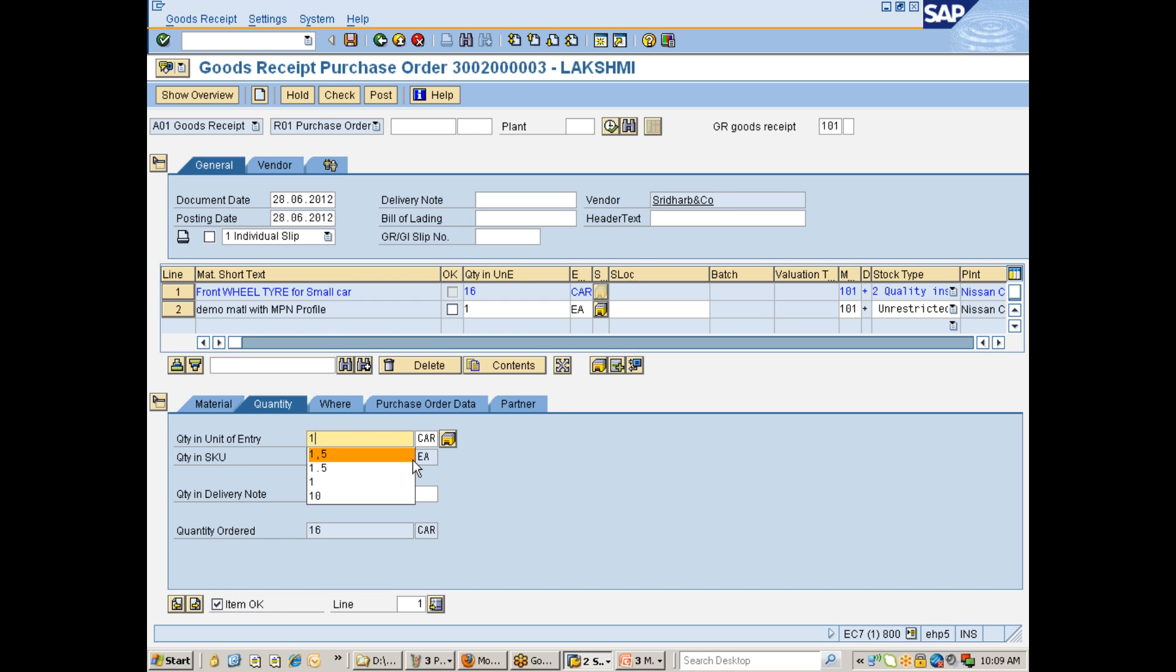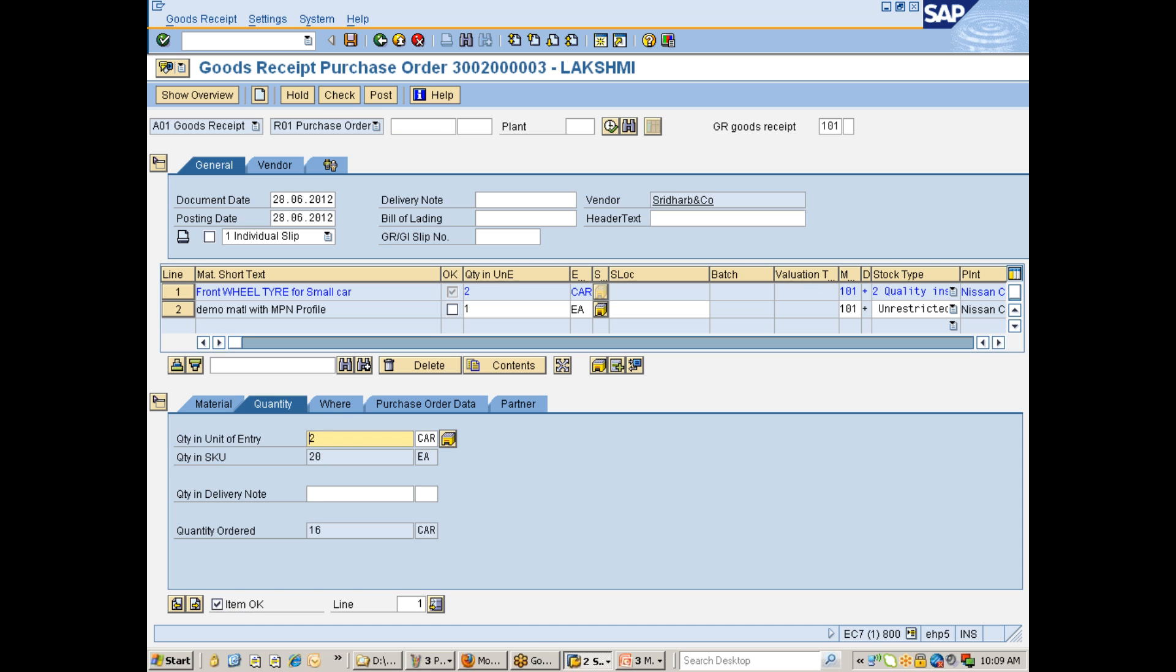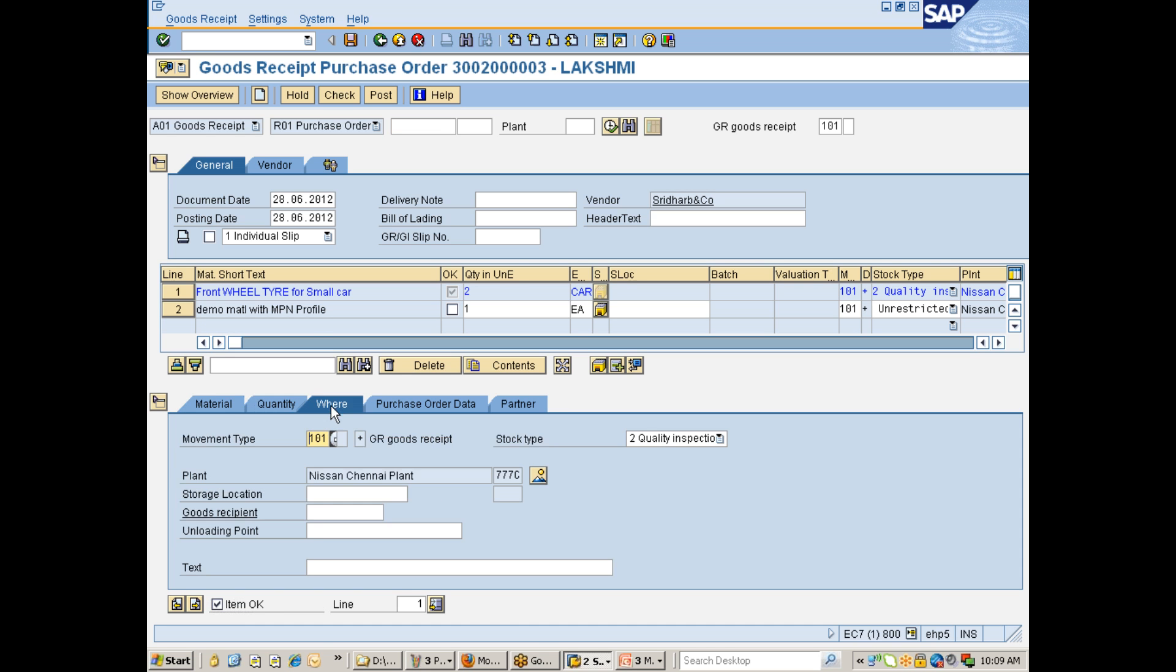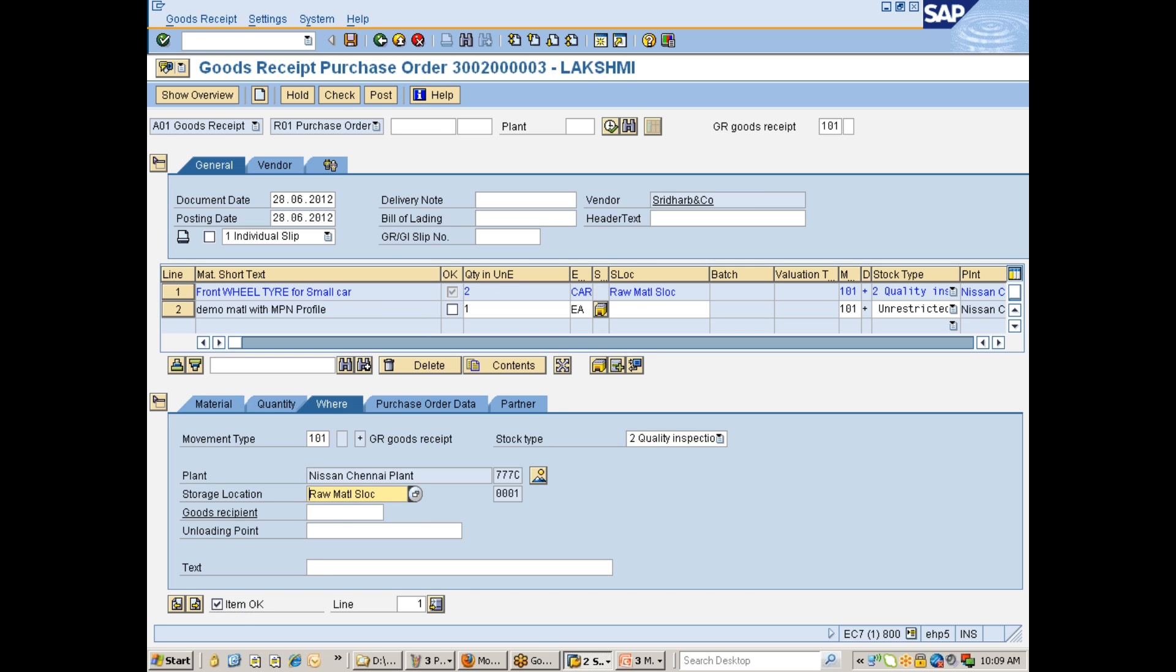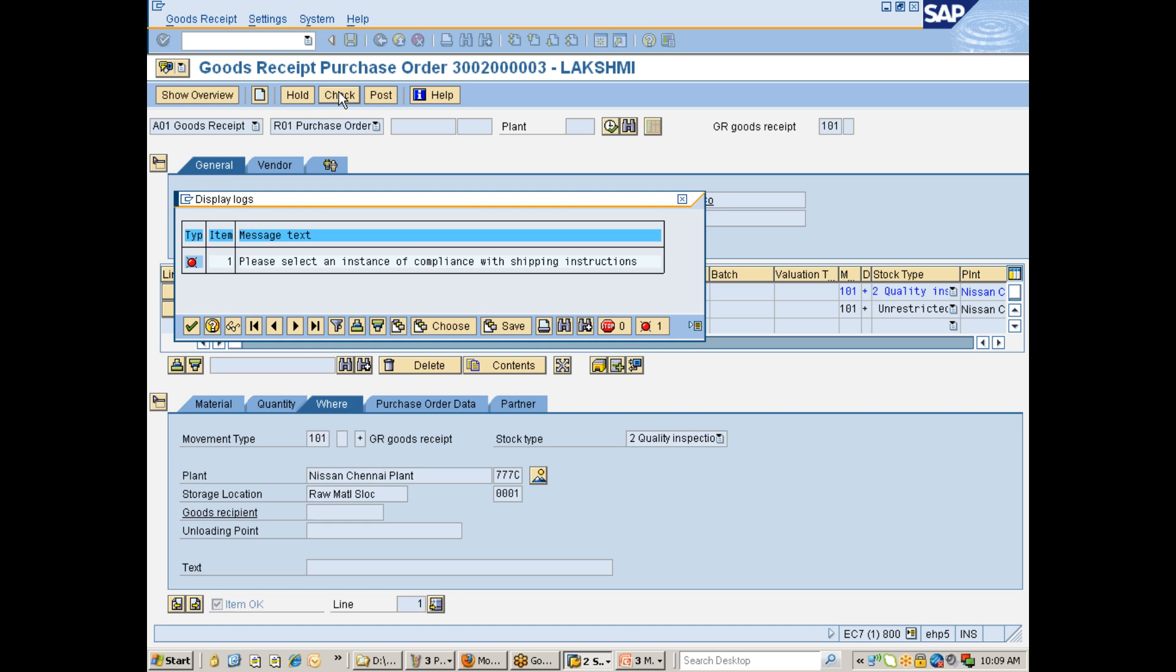I would just go with item. Okay. Right. So here, instead of 16 cartons, I will go with only 2 cartons. Right. Now, let me give the storage location. For example, here. I would go with check. And okay, shipping compliances.